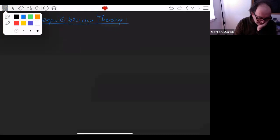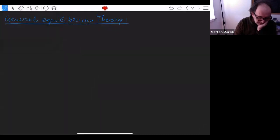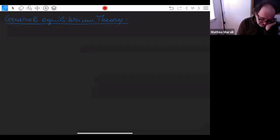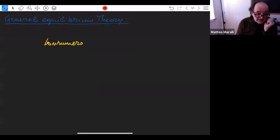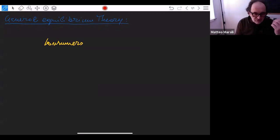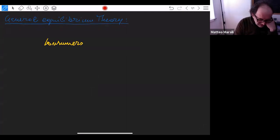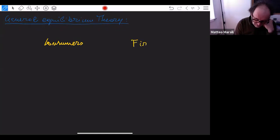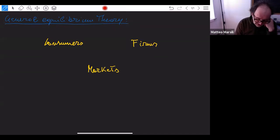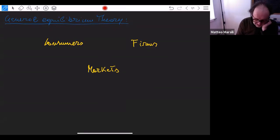What I want to describe is what is called general equilibrium theory. How do you describe an economy in general? In an economy there are three main actors. One actor is what are called consumers — essentially the households, the individuals. The other actor is what are called firms. And the third actor is markets. These three elements interact with each other.